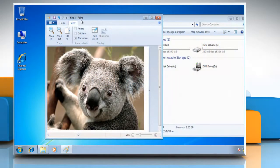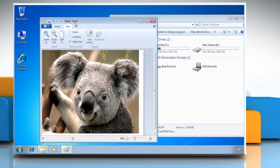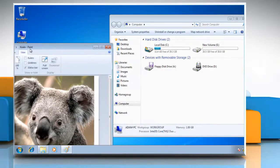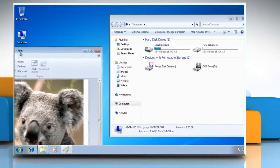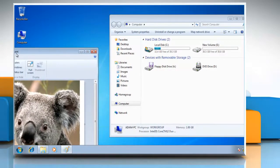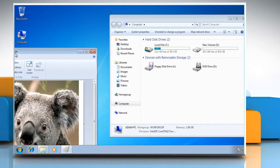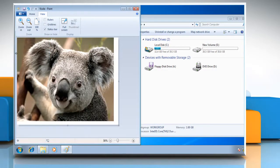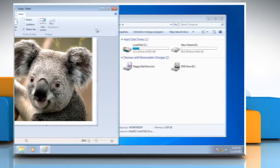Click the title bar at the top of a window and drag it all of the way to one side of the screen so that the mouse pointer is at the edge. Half of the screen turns blue. Release the mouse button to drop the window. It expands to fill half of the screen automatically.